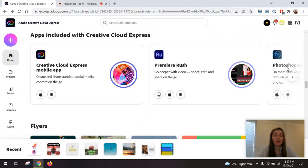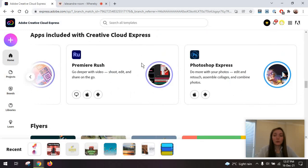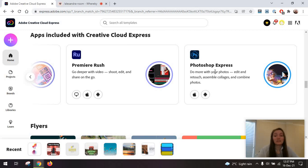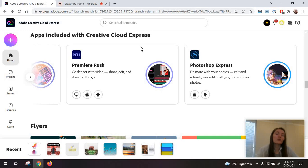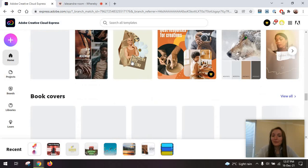You can also integrate it with other tools in the Adobe Creative Cloud stack, including Photoshop Express. This is different from the Creative Cloud Express, formerly known as Adobe Spark.